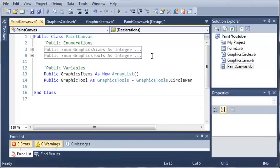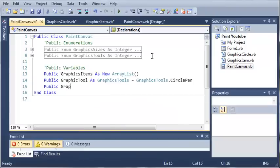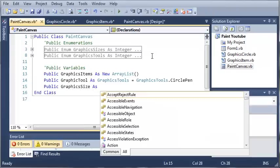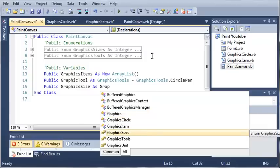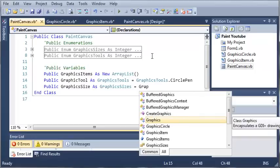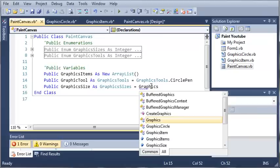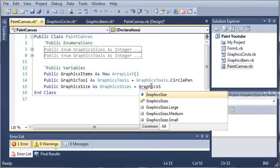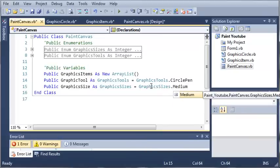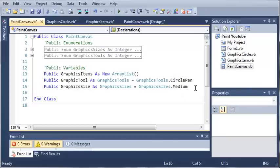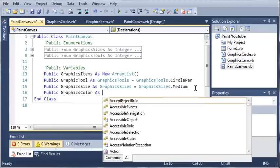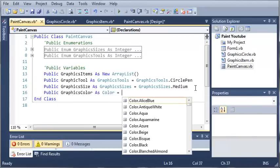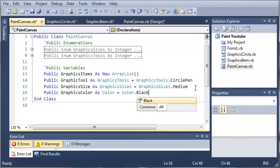We're going to set it equal to graphics sizes dot medium, so we'll just make the brush medium size right now. Now we're going to need one more variable.